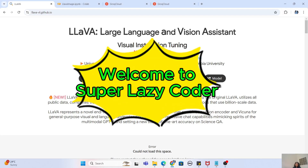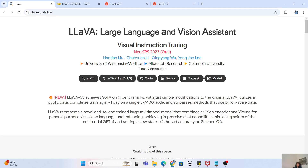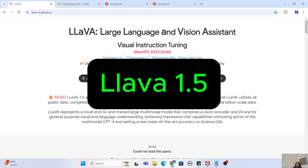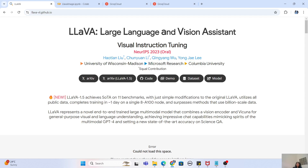Hey guys, welcome to my channel. I'm back again with another really interesting video. In this video, we are going to experiment with the LLaVA model, which is a large language and vision assistant model. This is a powerful vision model which combines the capability of large language models with image analysis.